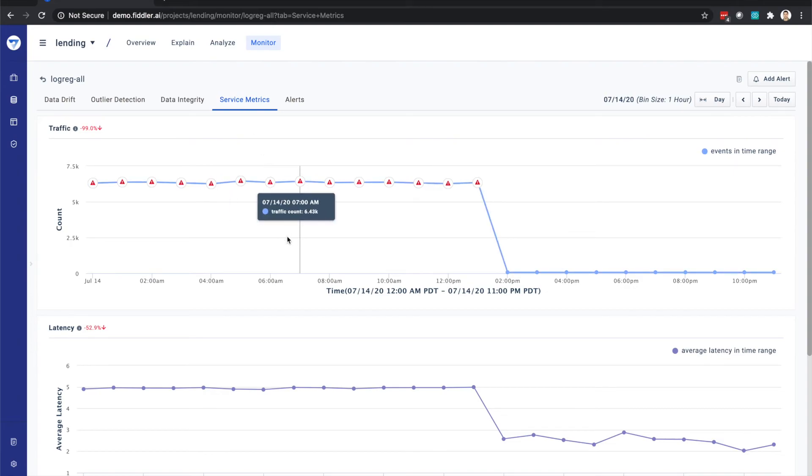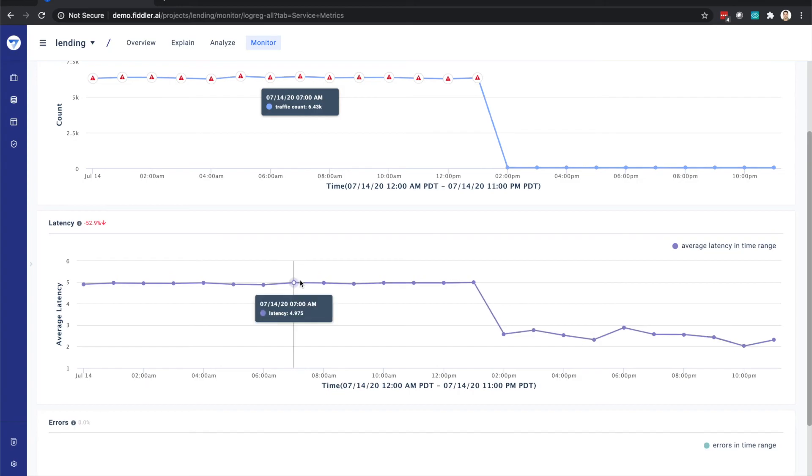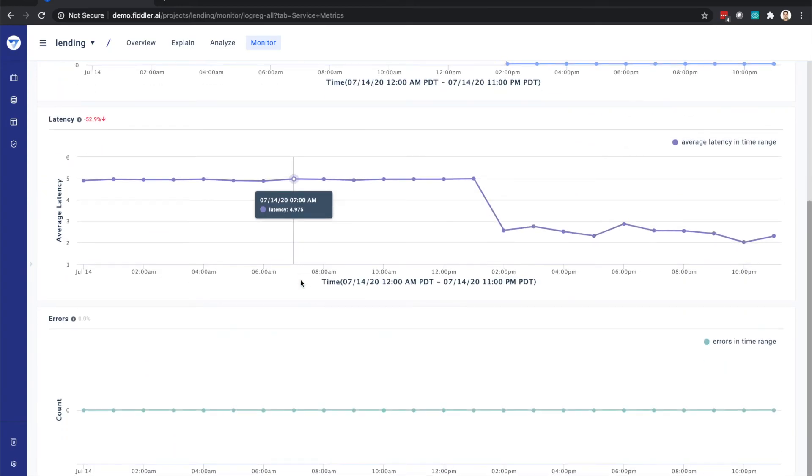Fiddler's service metrics allow you to get a high-level view of the model's average traffic, latency, and error rate.